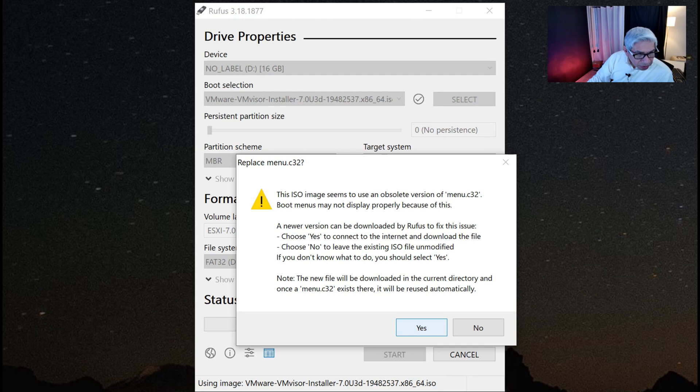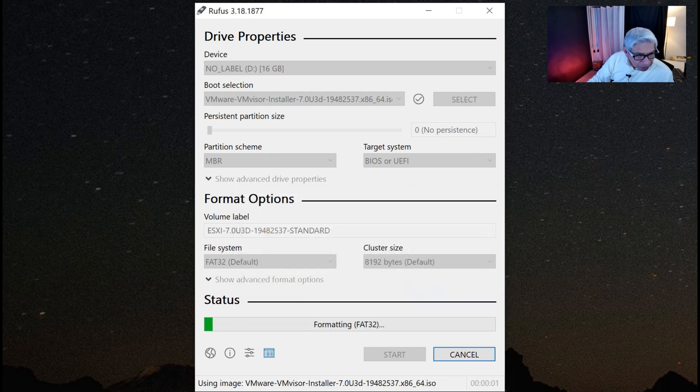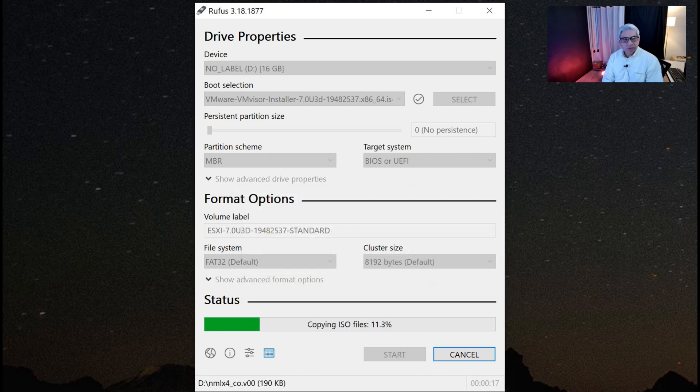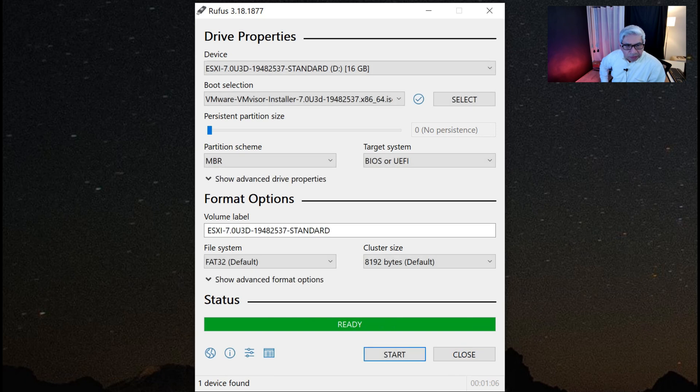It's telling me, do I want to override the boot image with it? I will say yes to that. It's giving me a warning. And now it's proceeding. It's ready to go. I can now close this. And we're ready to move on to the next step.